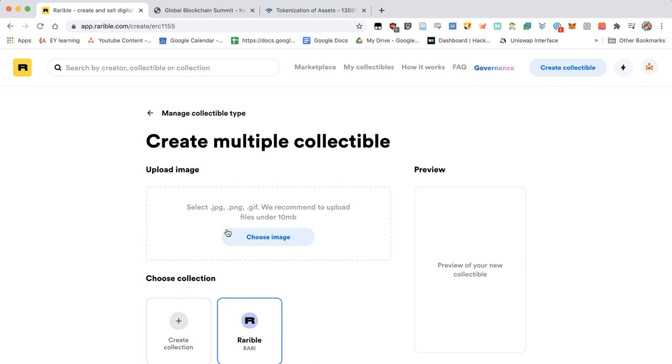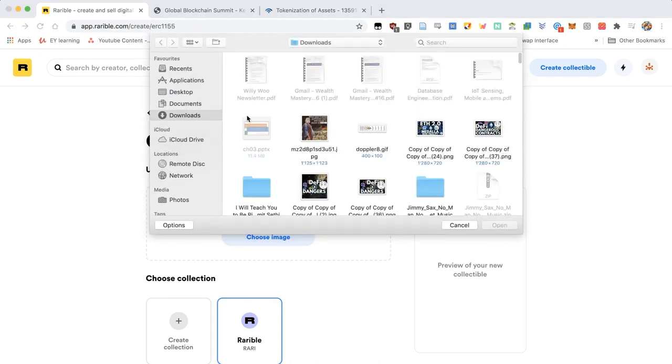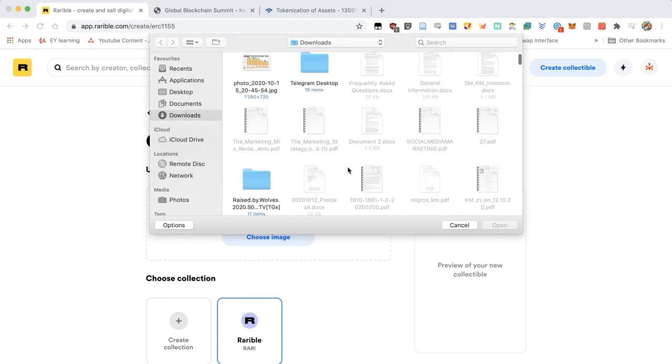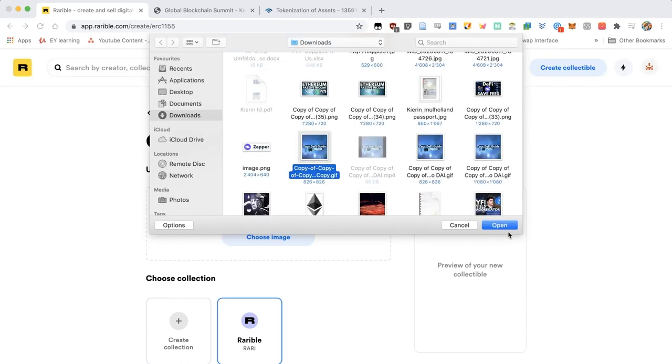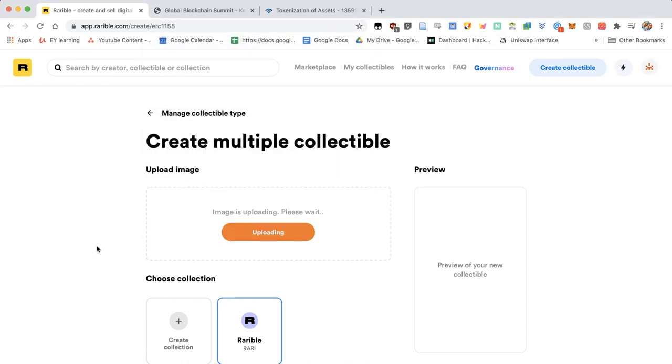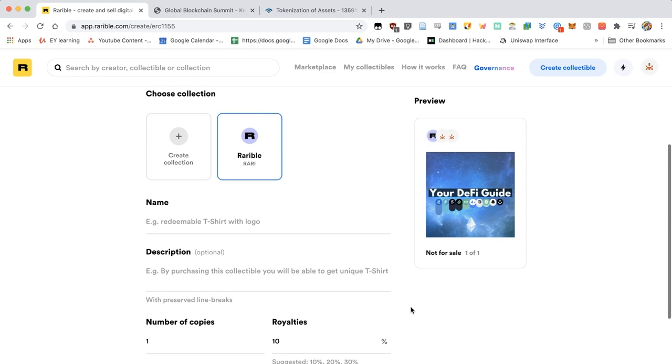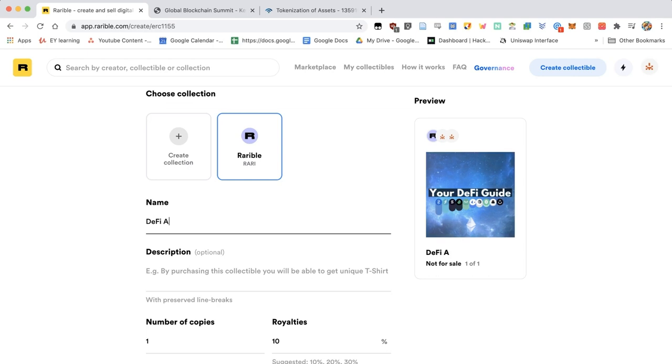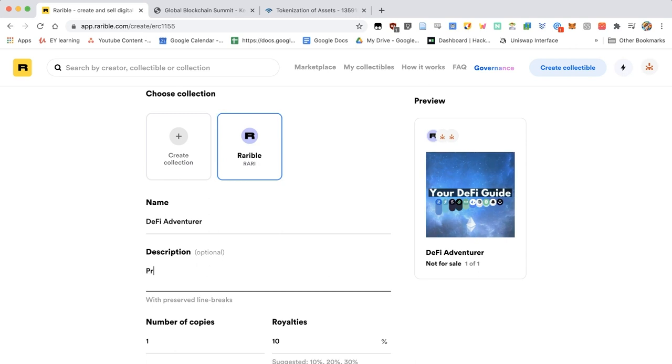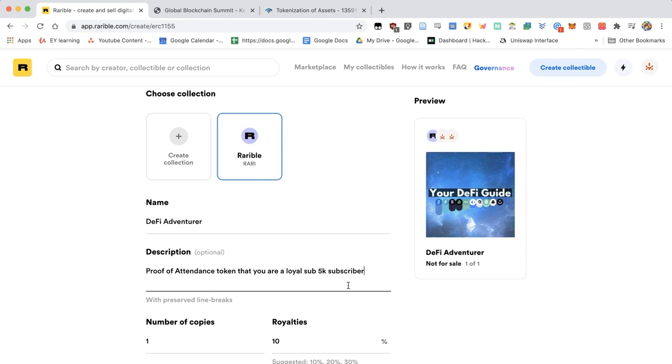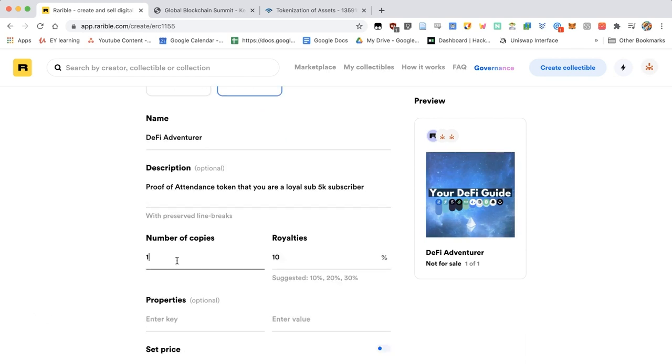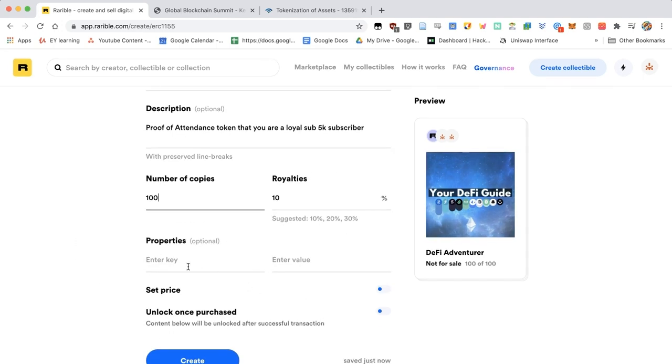Here you can choose an image, it can be either JPG, PNG, or a gif, and it has to be underneath 10 megabytes in size. So I've got it right here, I think it's around eight megabytes. I can upload it, I'll give it a name. And as soon as it's uploaded, I see the preview here on the right and here on the left. All right, so I go down, I'll create the name. DeFi adventurer. I give it a description. This is going to be a proof of attendance token that you are a loyal sub 5k subscriber. Then number of copies, I'm going to limit this to 100 copies and that's going to be it.